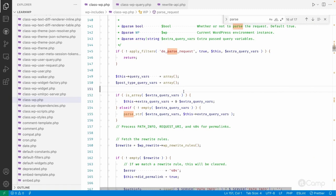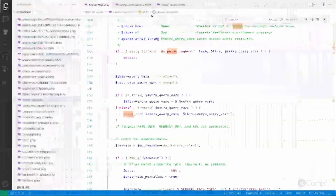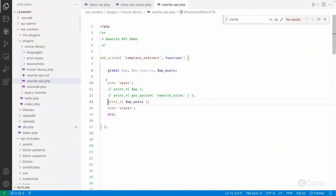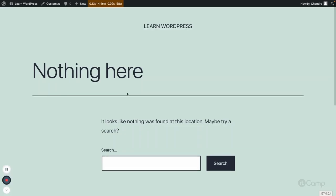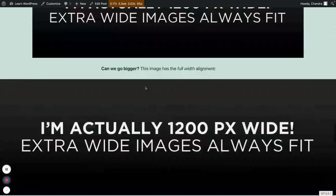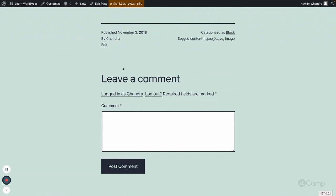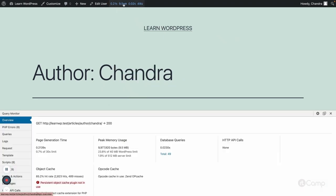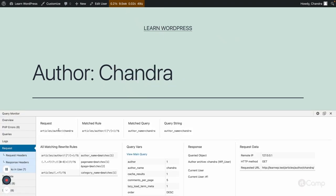You know how rewrite rules are managed, how query vars are set, and how WordPress identifies what data needs to be fetched. As a homework exercise, you can explore this practically. For example, here you can see the author archive page — in the request the author rule is matched and the author name is used by WP_Query to get all the data about this author.